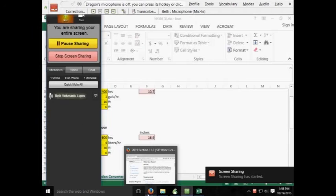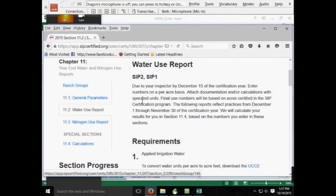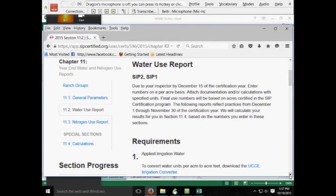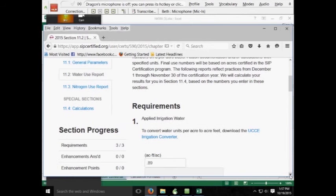The following instructional video is to help with filling out section 11.2, Water Use Report. This form is broken up into three separate sections.